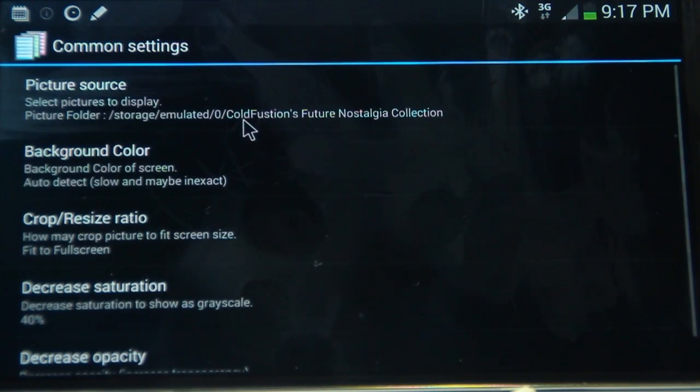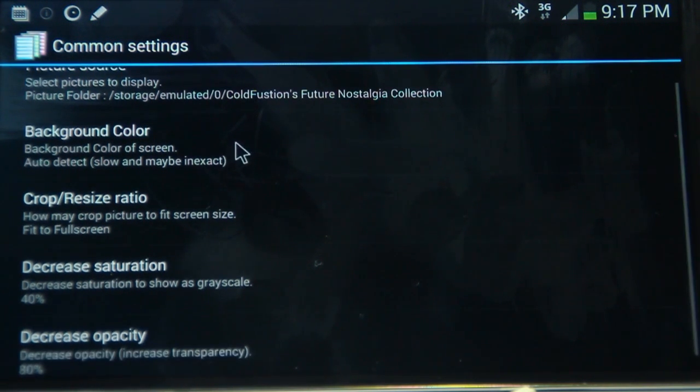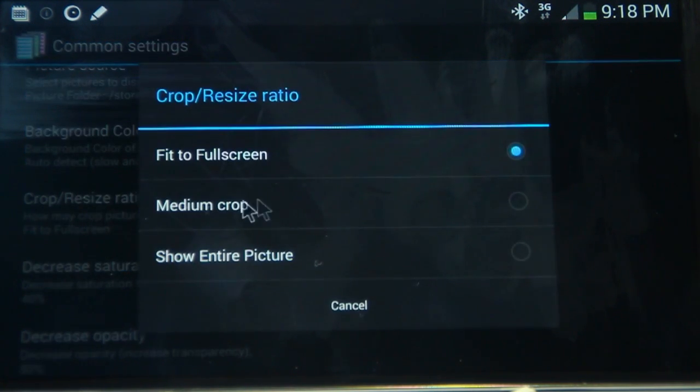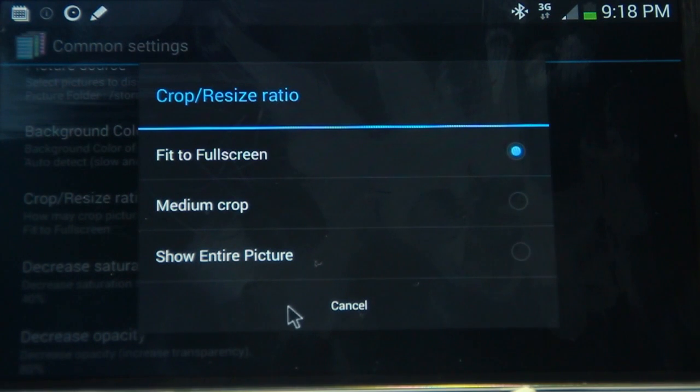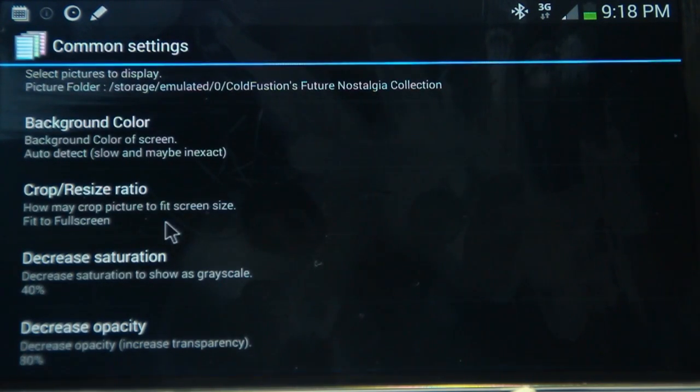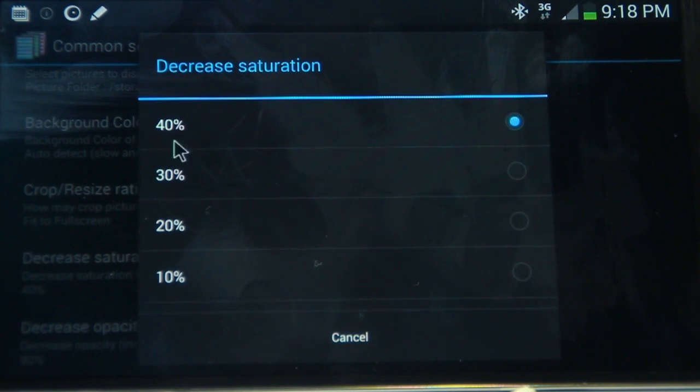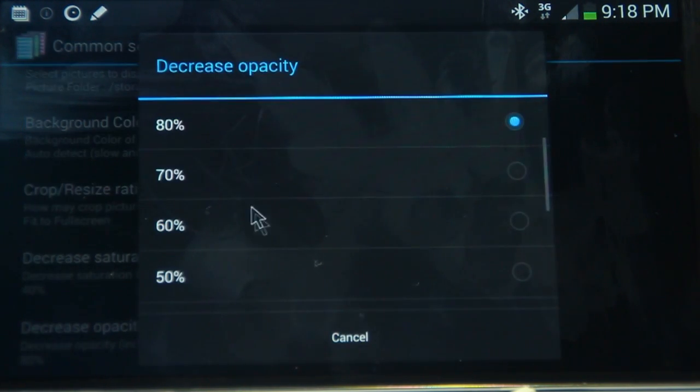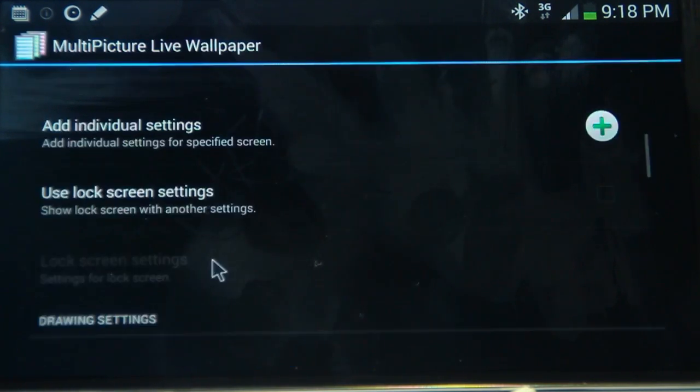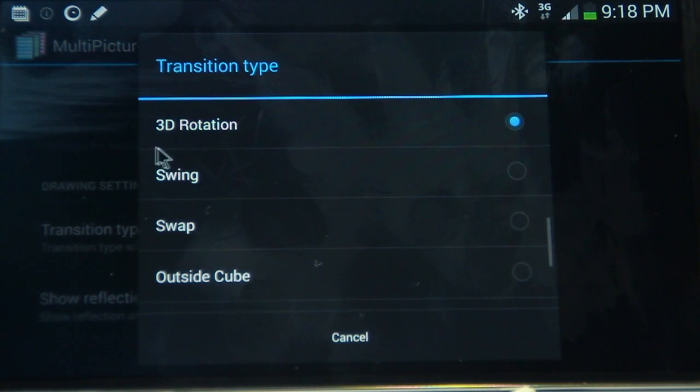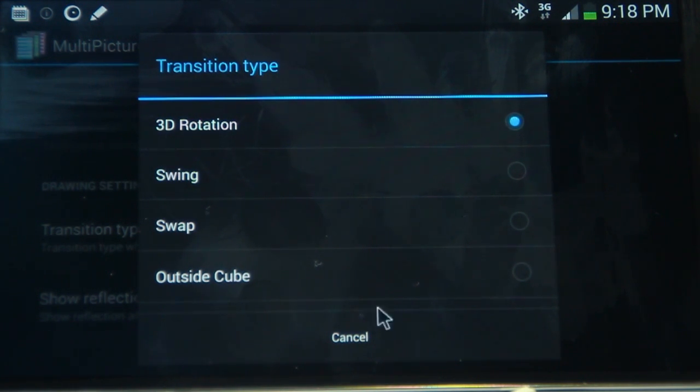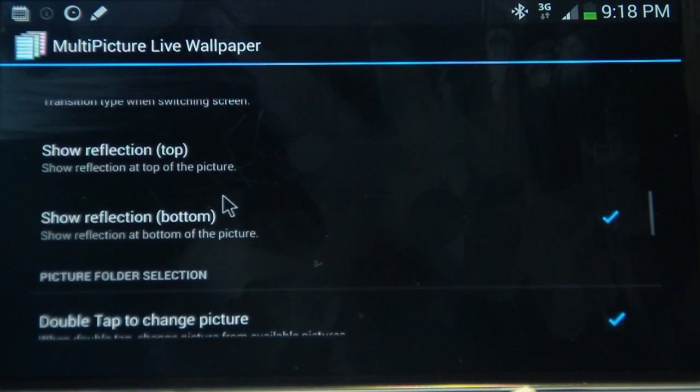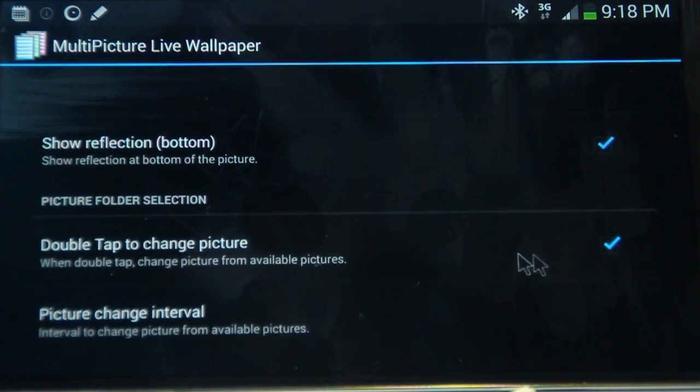So for the common settings and the picture source, make sure it's ColdFusion's Future Nostalgia Collection. So that's if you want the same wallpapers that I do. If you don't, that's cool. Background color, I've just selected as auto detect. And crop resize ratio, I've selected fit to full screen. So that's very important, make sure you've done that. And I've decreased the saturation to 40% just to make sure you can see things a little bit clearer. And I've decreased the opacity for the same reasons.